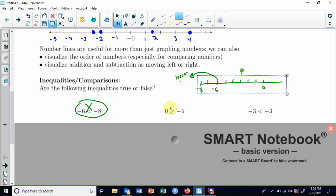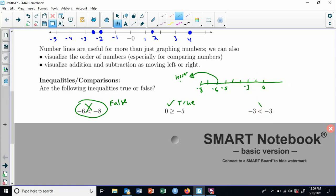Is zero greater than or equal to negative five? Here's zero, here's negative five. Is it bigger? Yes, zero is absolutely bigger — it's to the right — so this one is true. And then is negative three less than negative three? Here's negative three. Negative three is not to the left of negative three; it's in the same spot. It's equal. It's not less than, so this one is false.